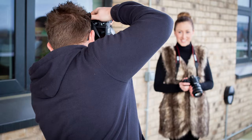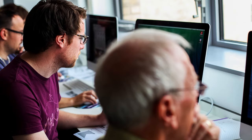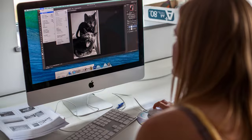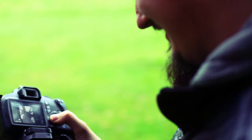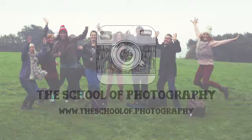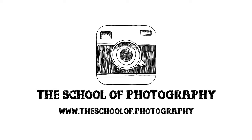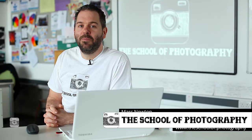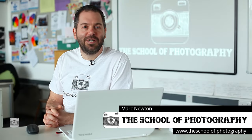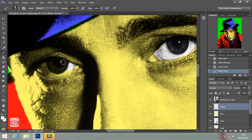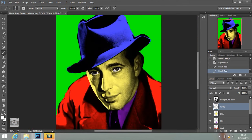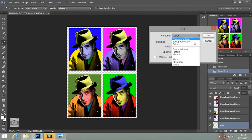Today's tutorial is going to be making a pop art portrait in Photoshop. Hi, my name is Mark Newton from the School of Photography and we're going to make a pop art portrait in Photoshop. It's a really easy simple thing to do and you get really great effects — makes a great artist study if you're a student.